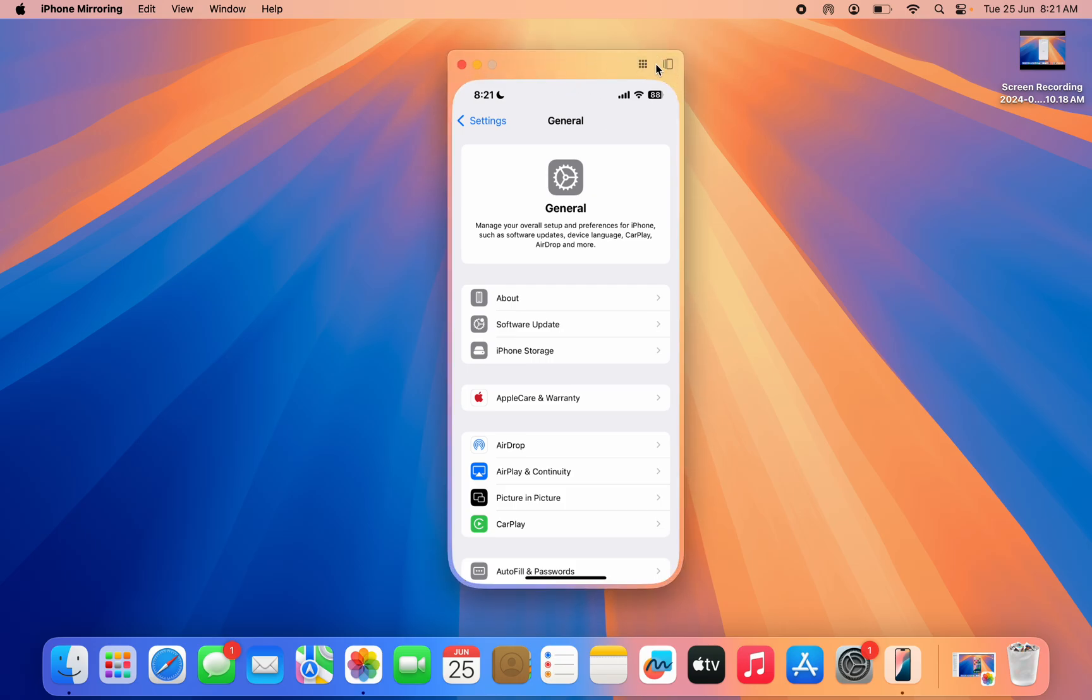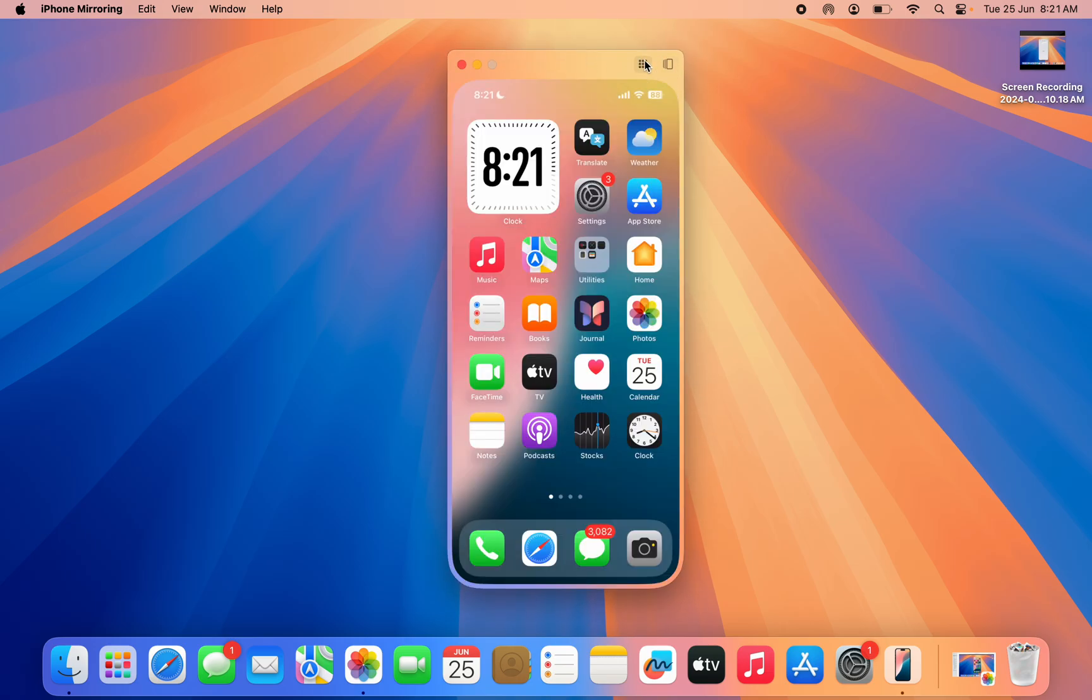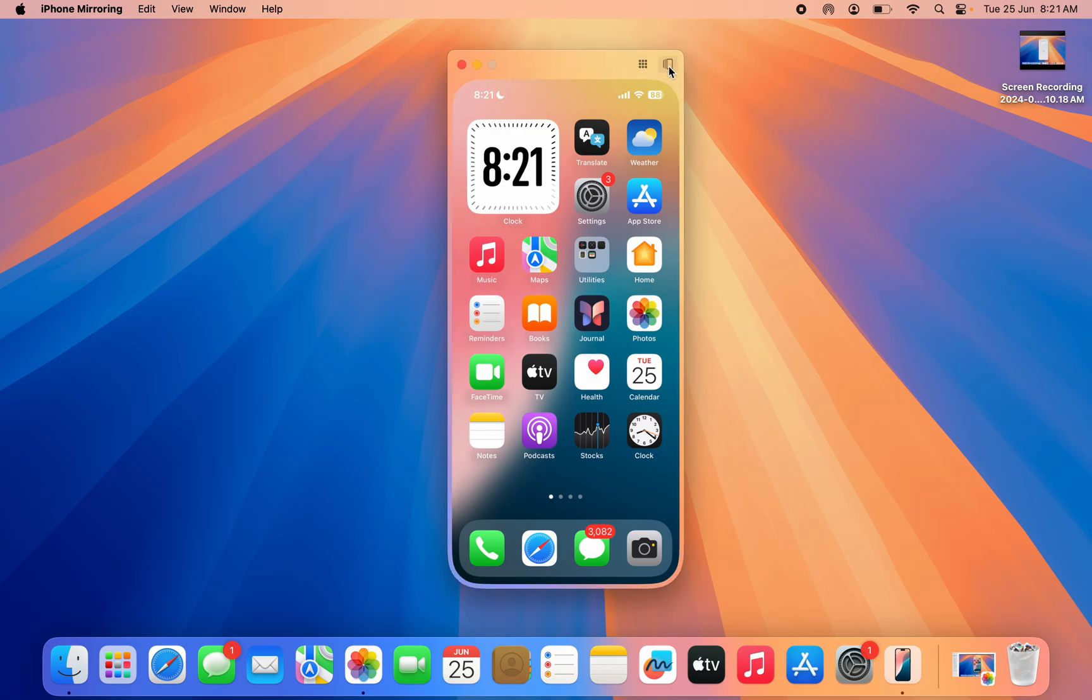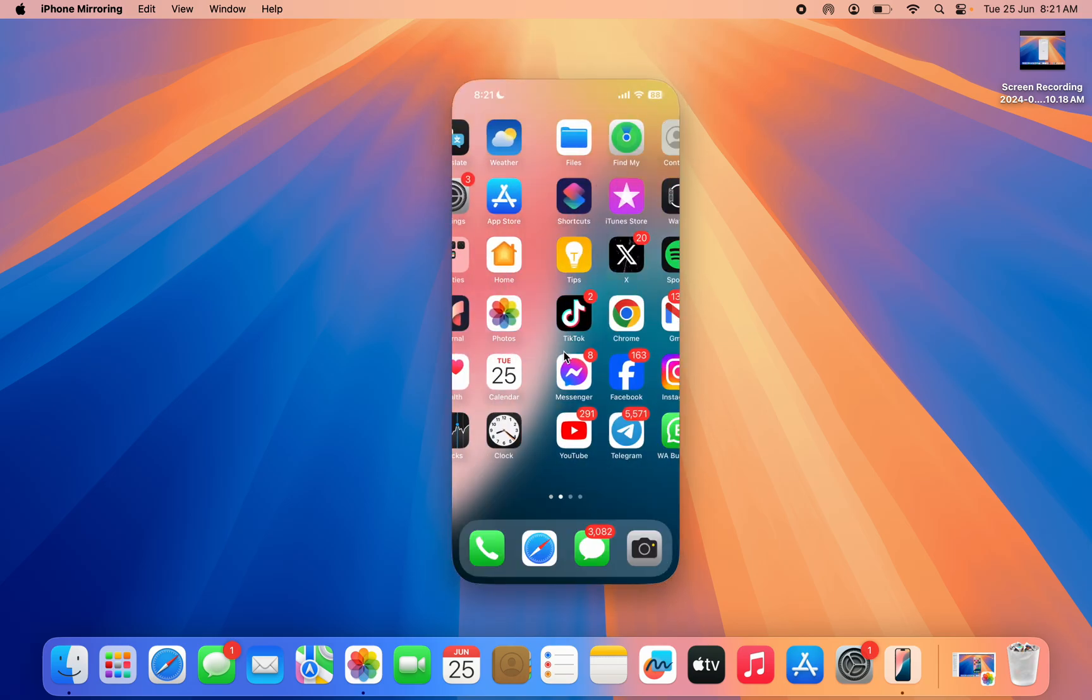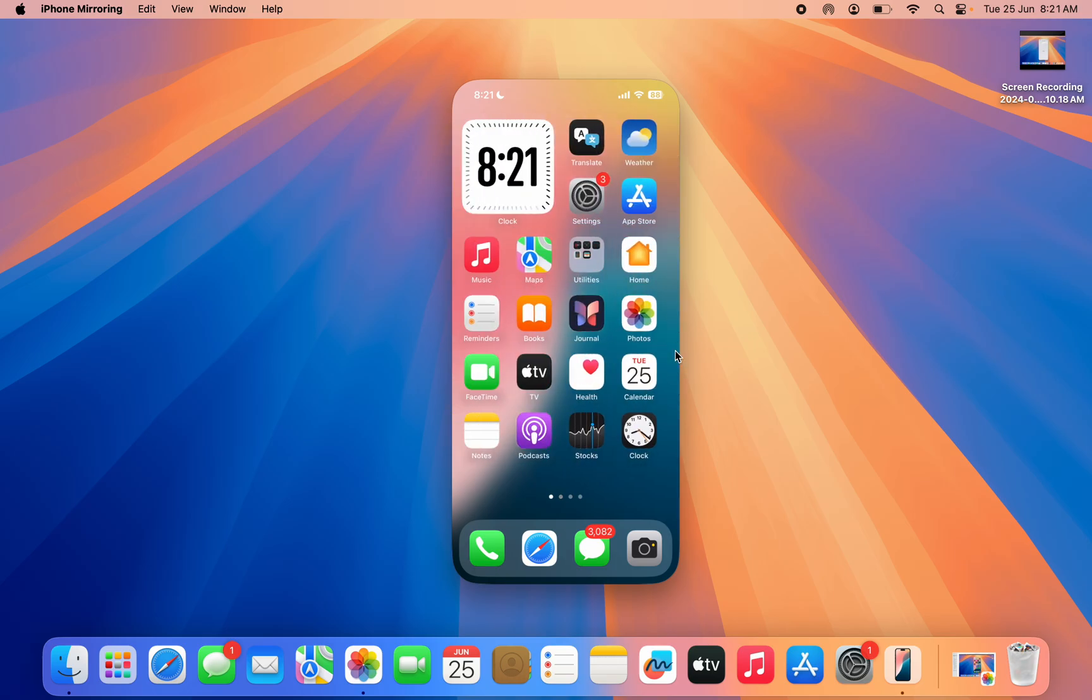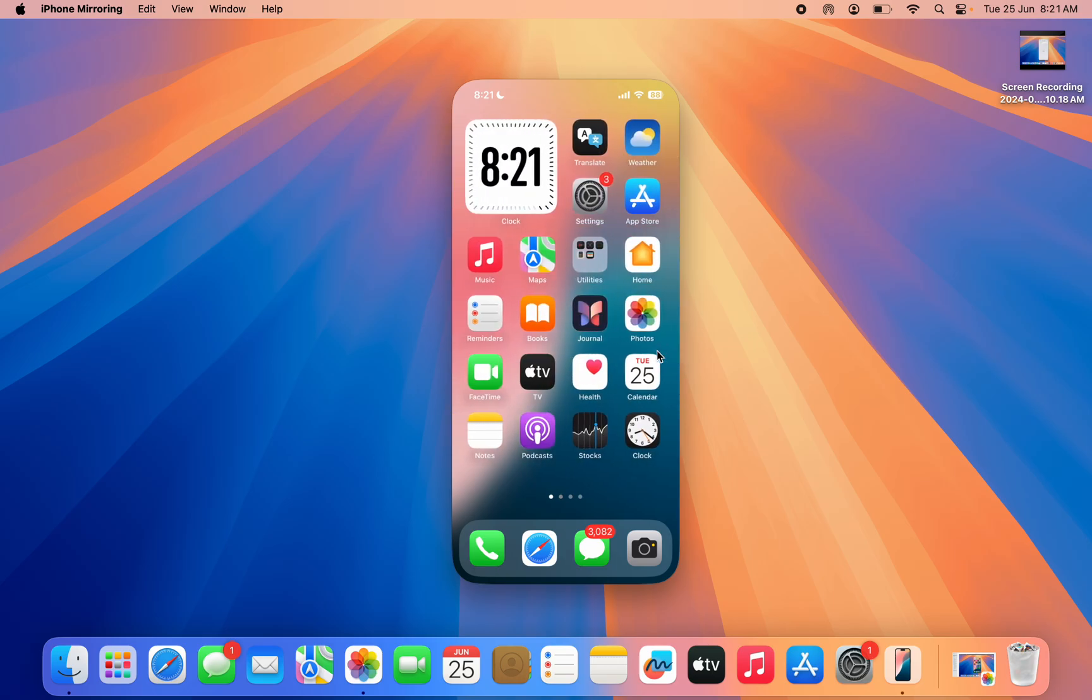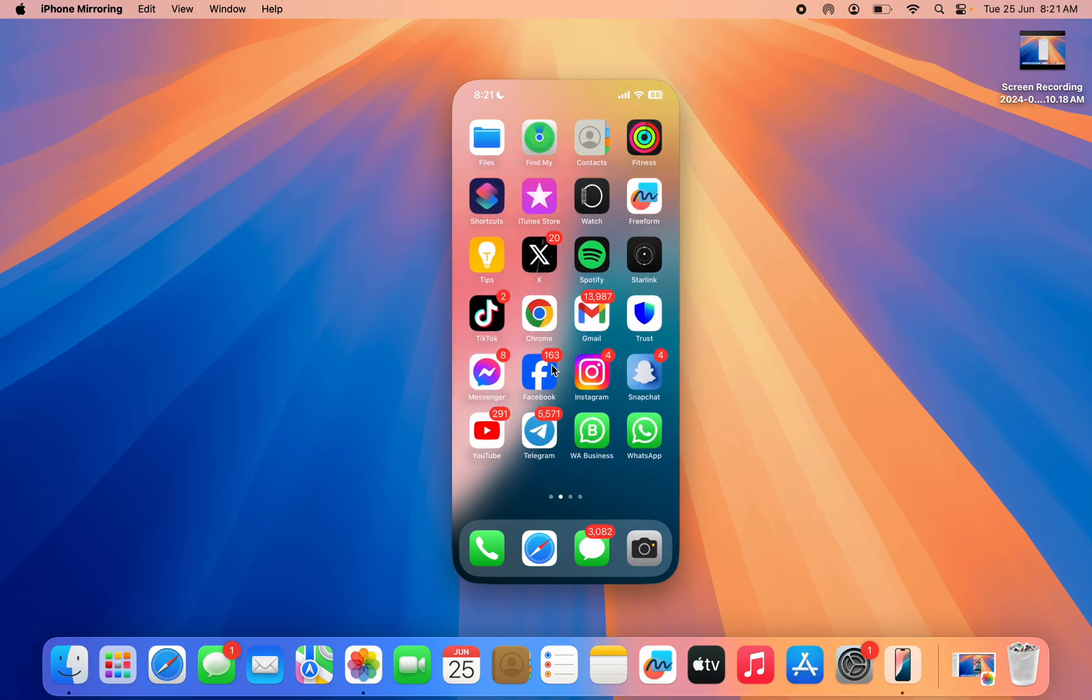You can also click on this to go to your home screen and you can use this to switch apps. As you can see, you can basically do anything. Let me open my Facebook.